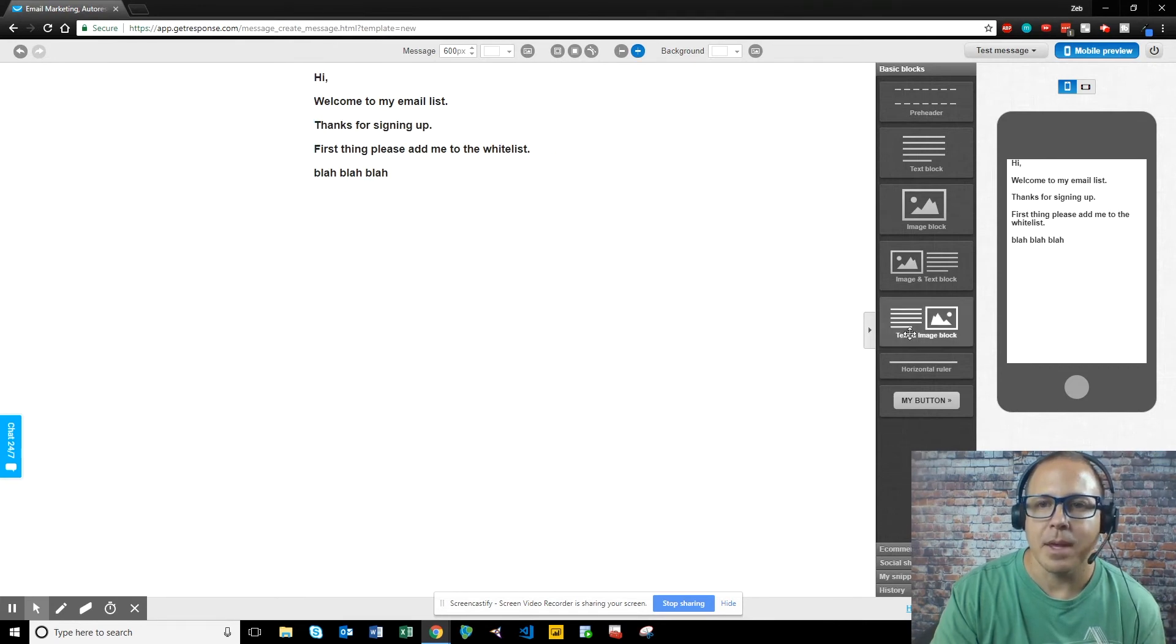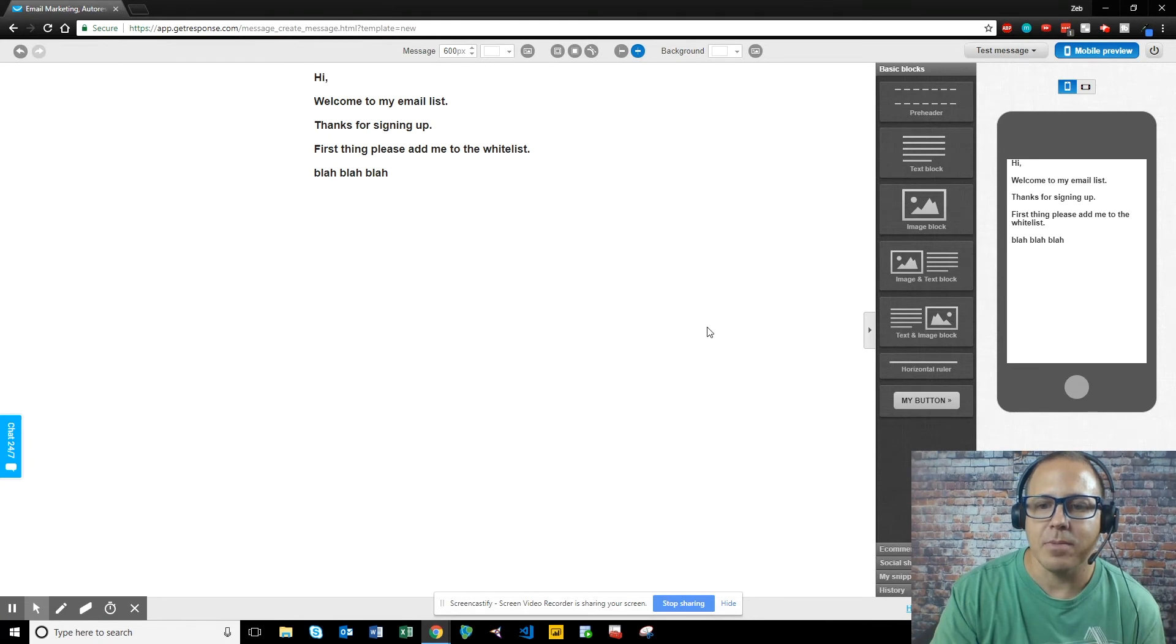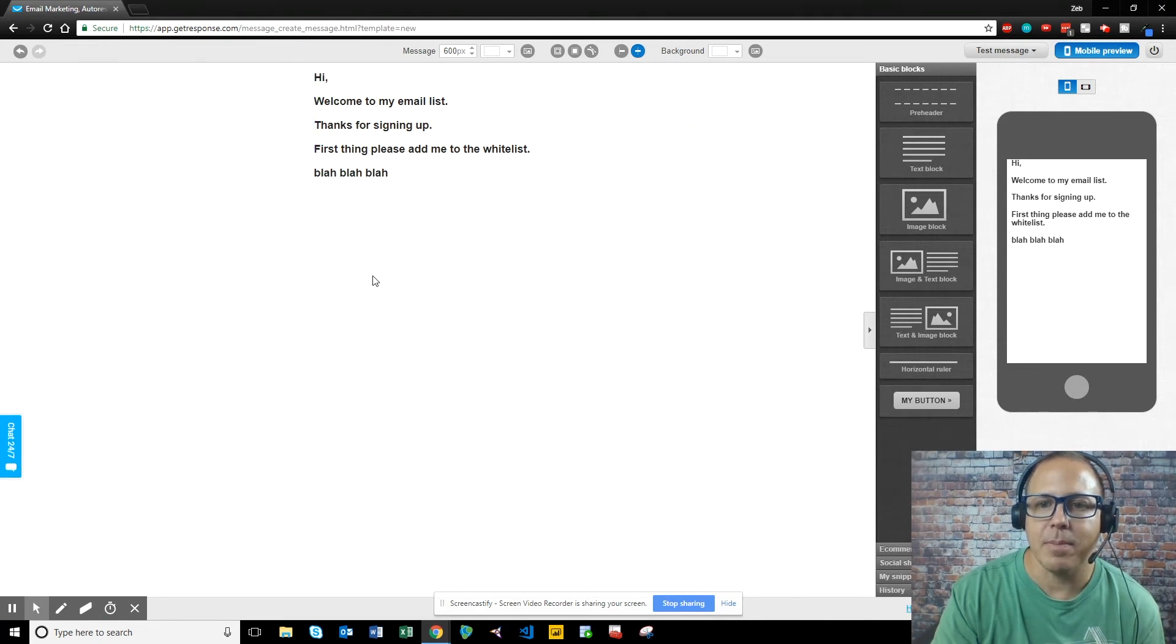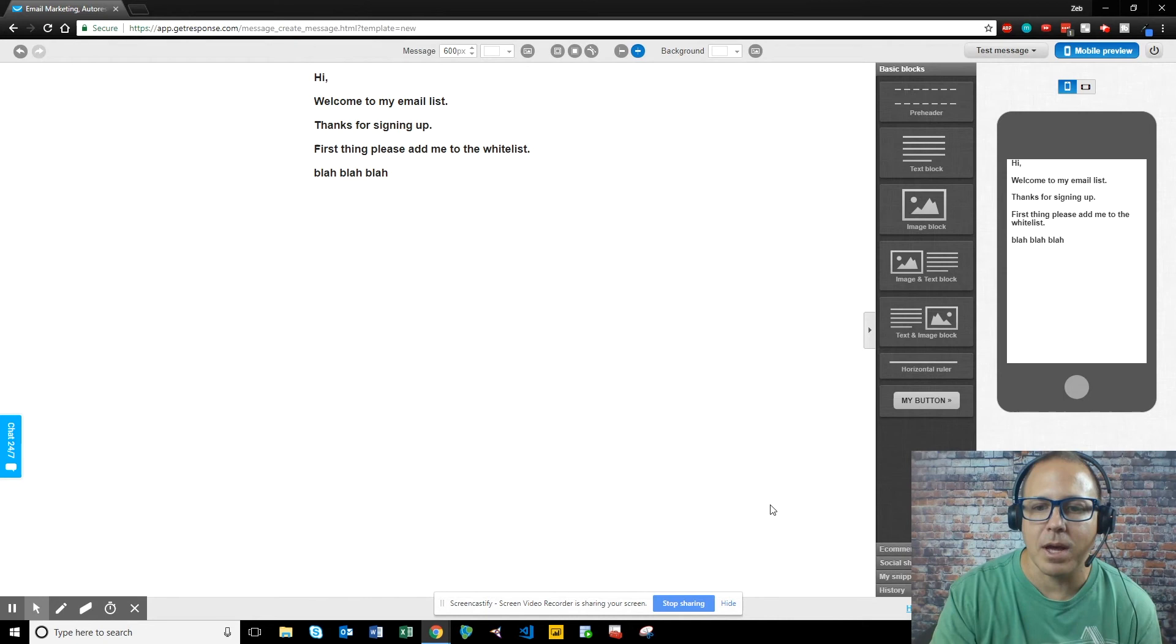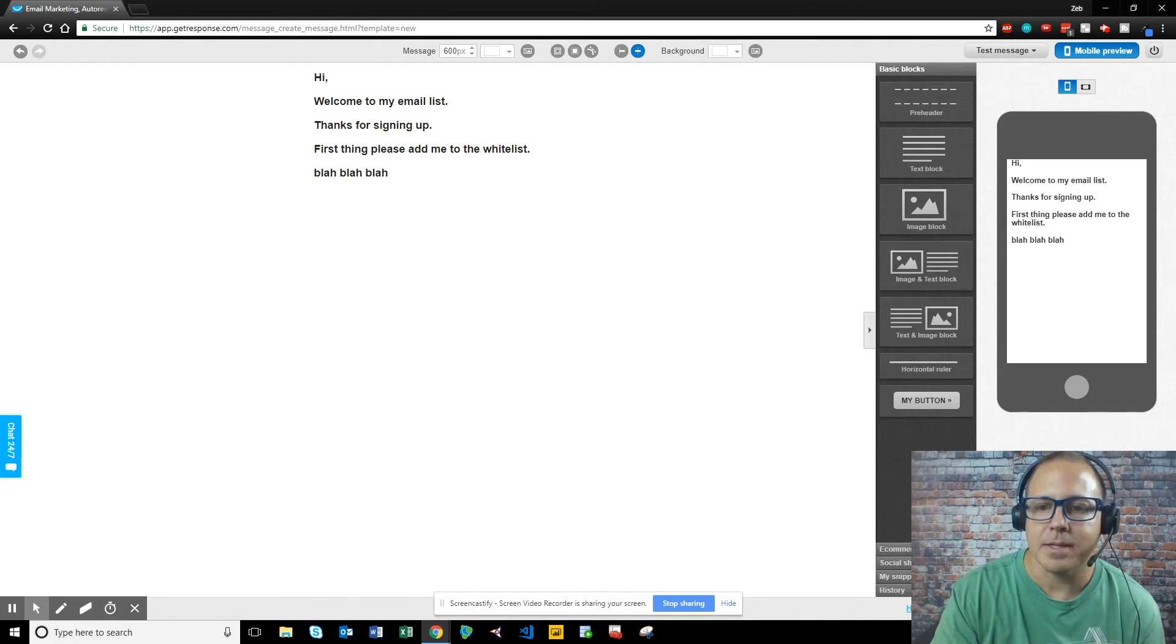So it's as easy as that. And then after we're done, okay, we're happy with our email. We're happy with our pictures, our links. Next step.